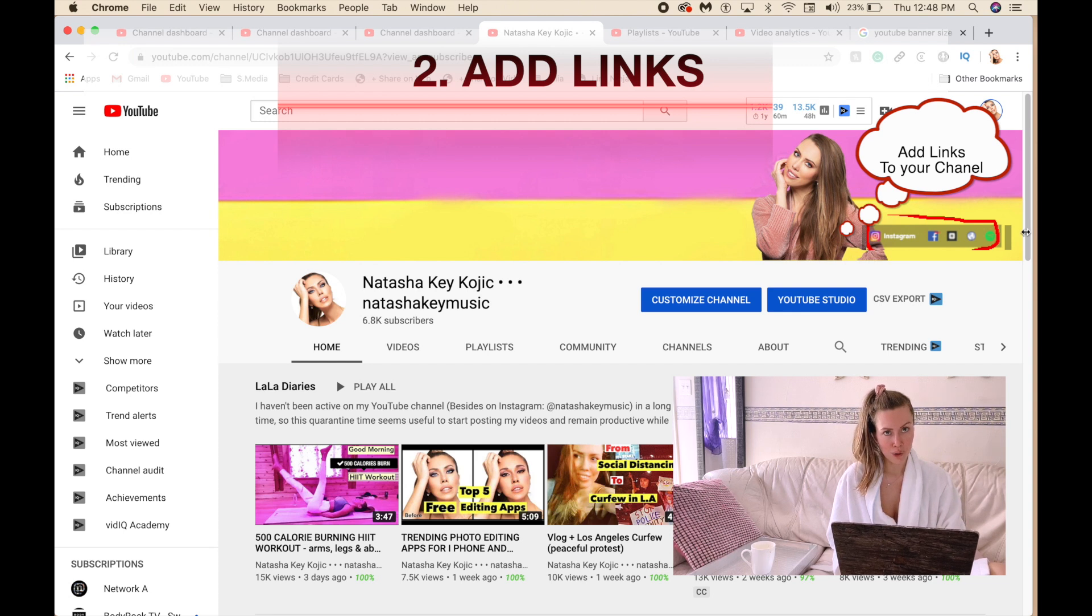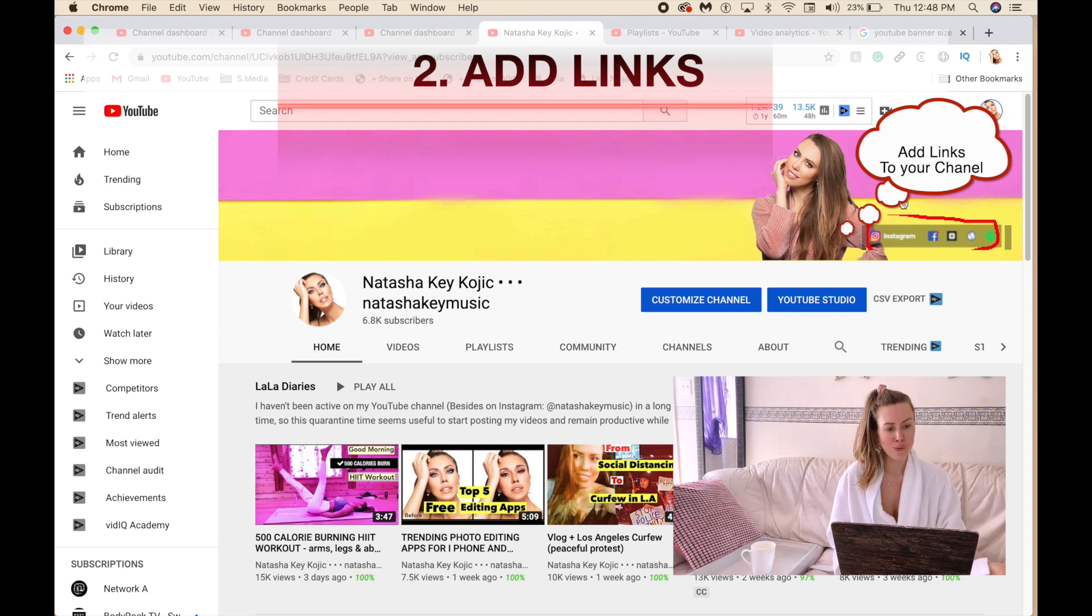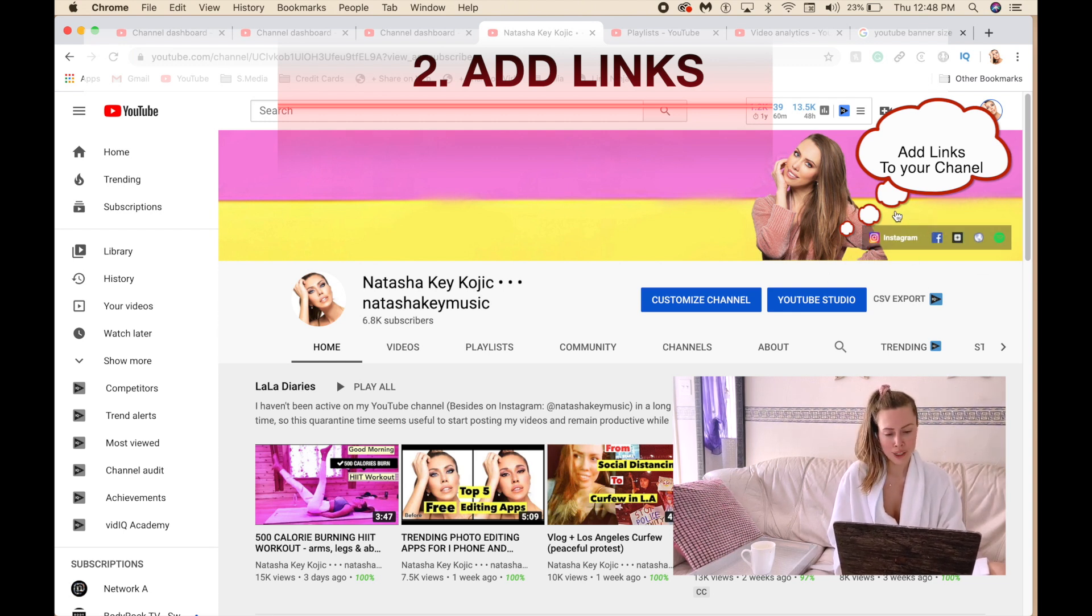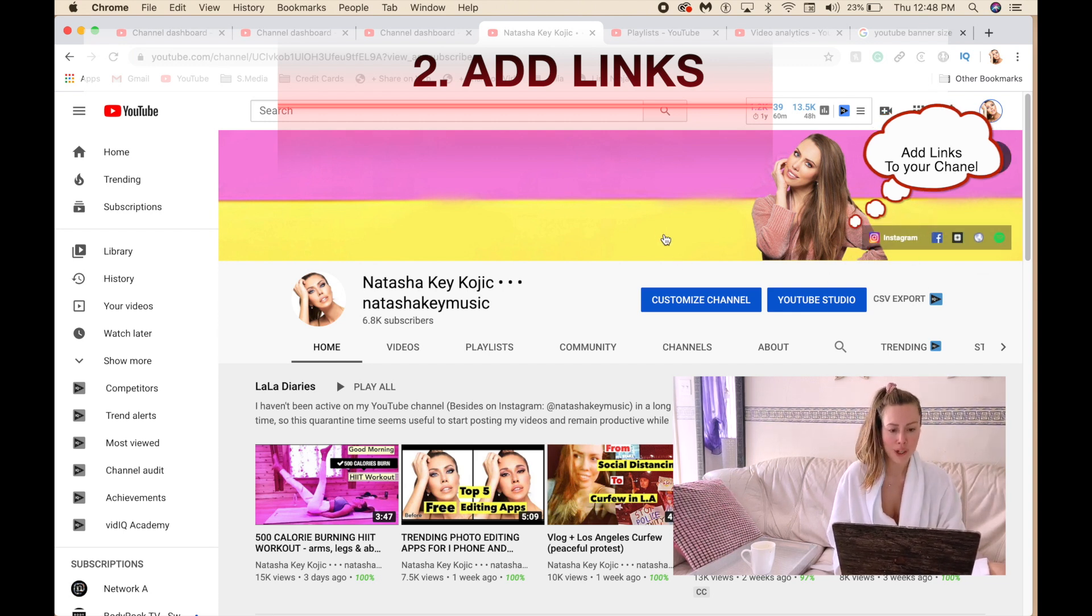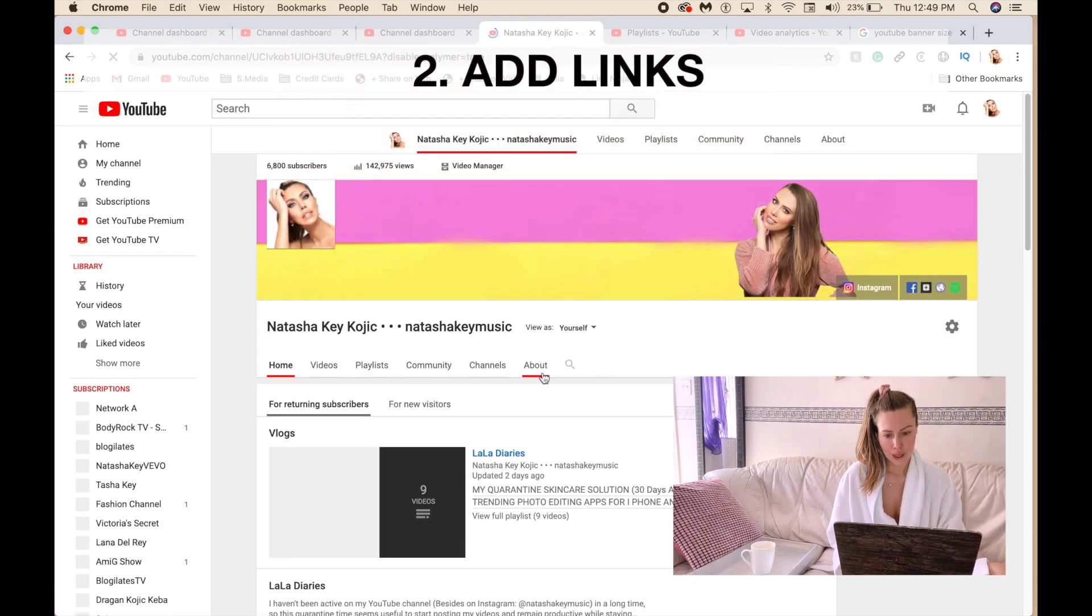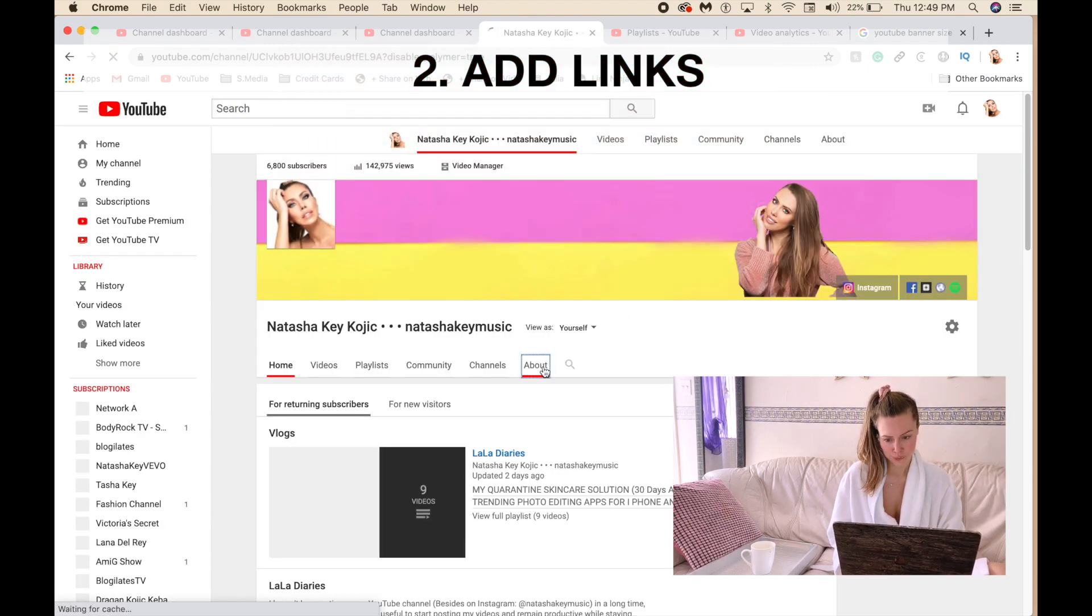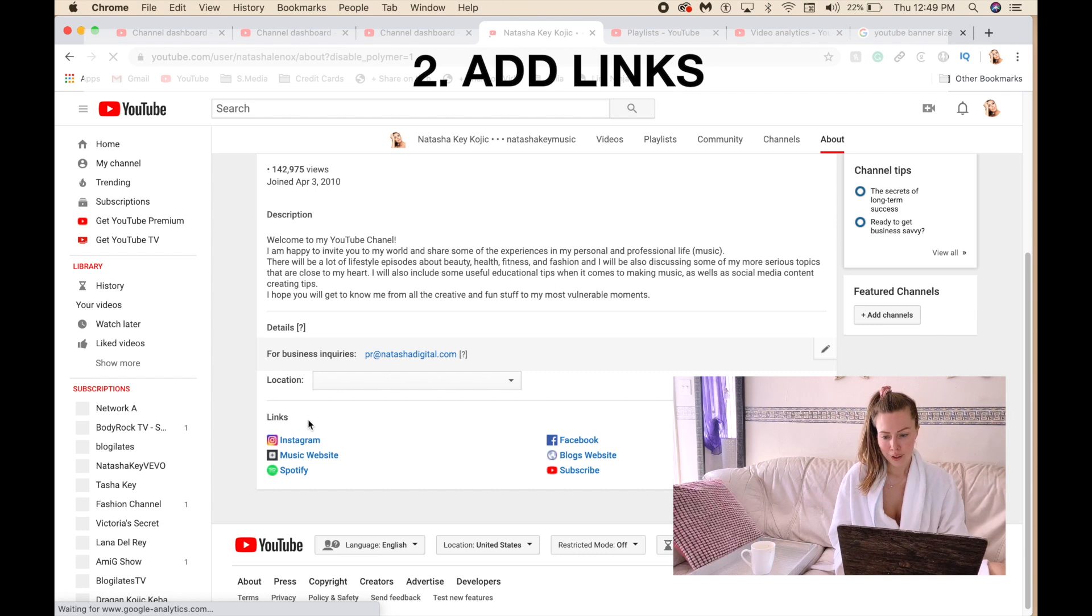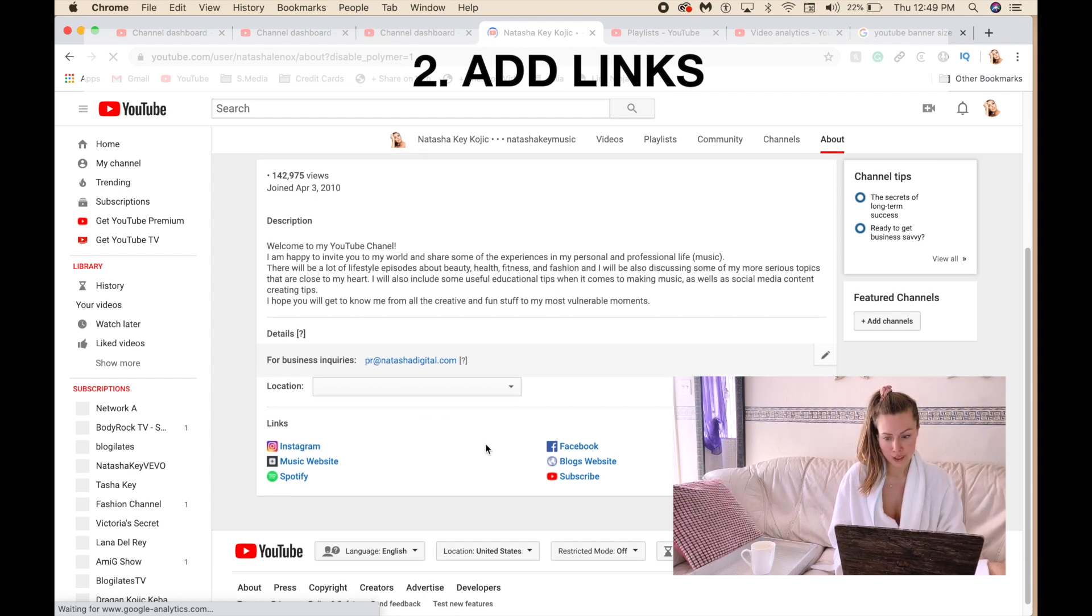So if you want to add these links over here on the right side, like Instagram links to your social media, wherever you want, click on customize channel and then hit about.